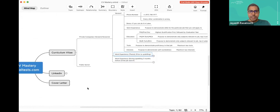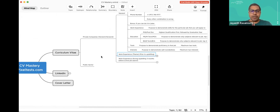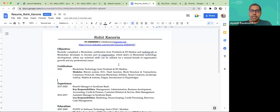We're now going to be doing the public sector. What I'll do is take a live resume and try to edit it in front of you. In the 10 to 15 minutes we have, hopefully you'll be able to understand how to go about editing. So I have a resume — obviously the name and details are redacted — and the fictitious name here is Rohit Kanoria.